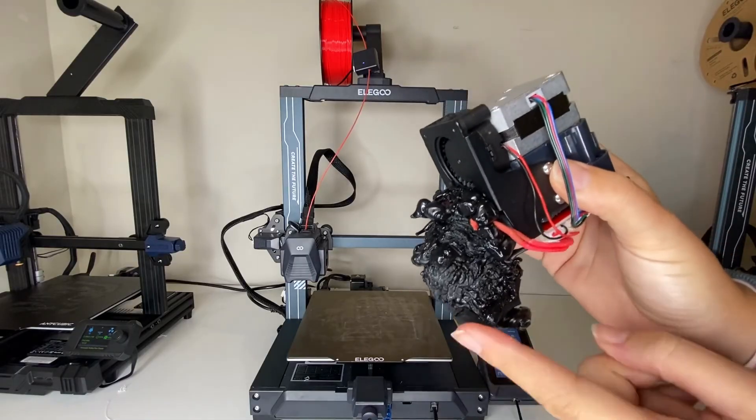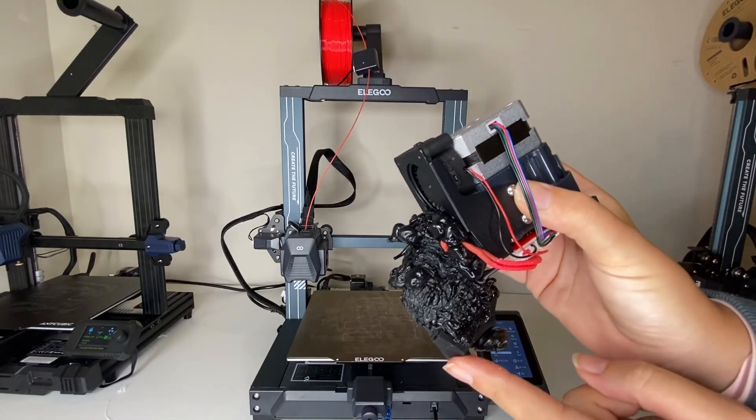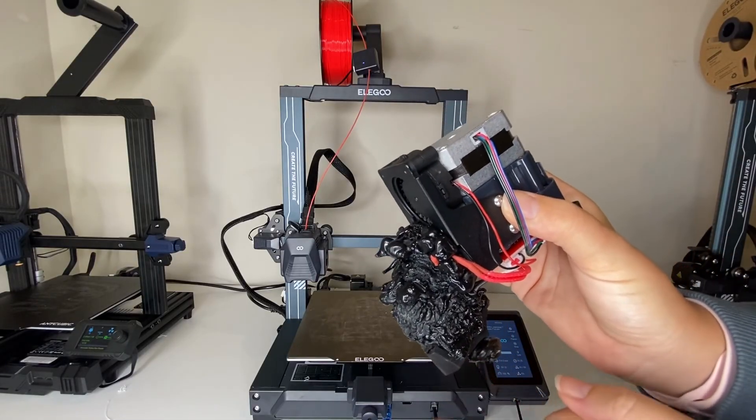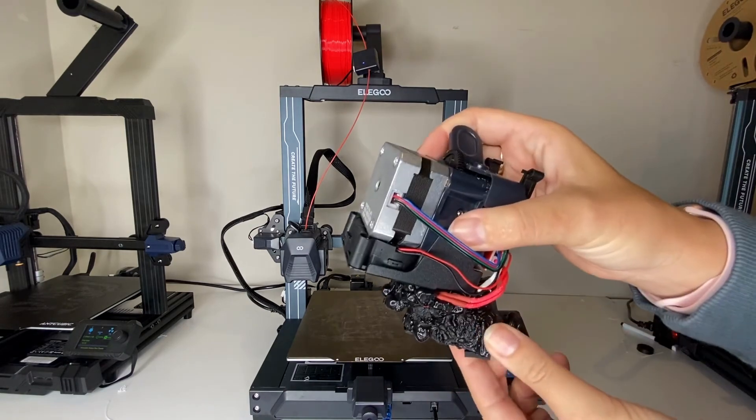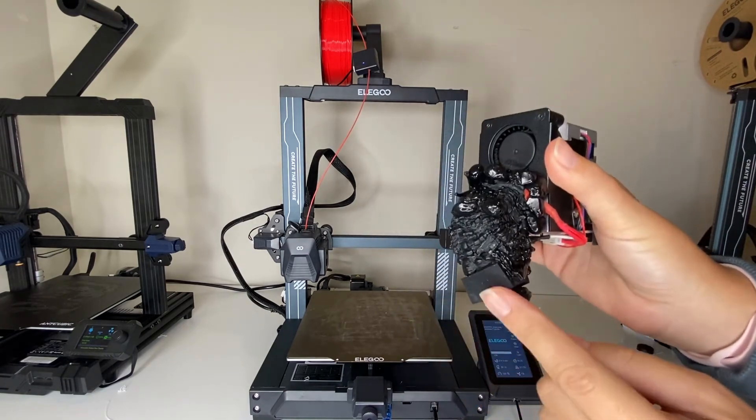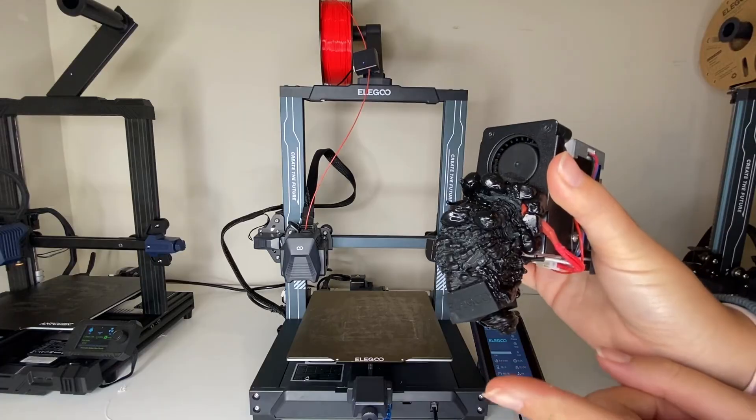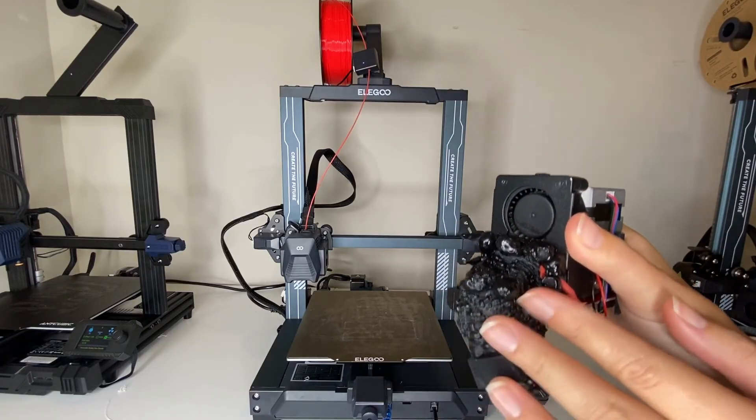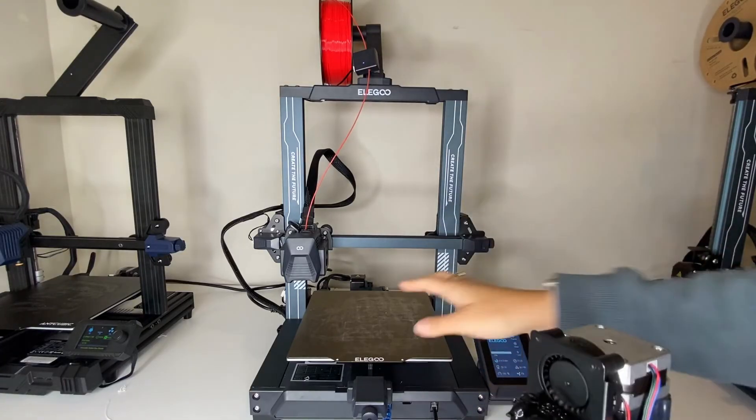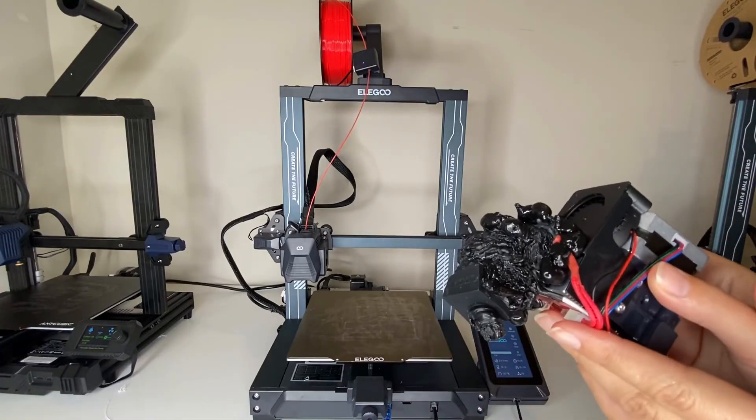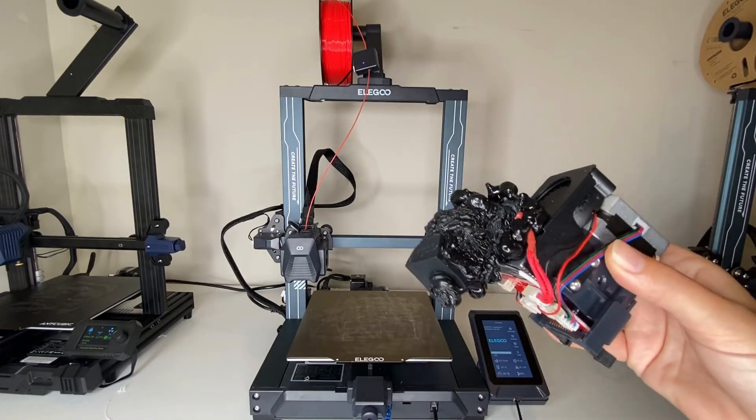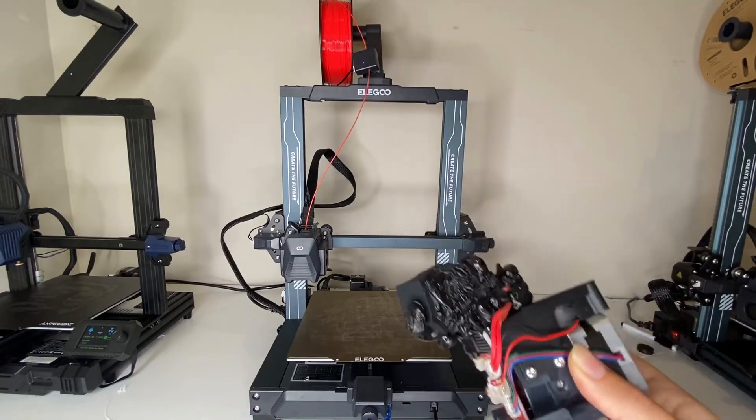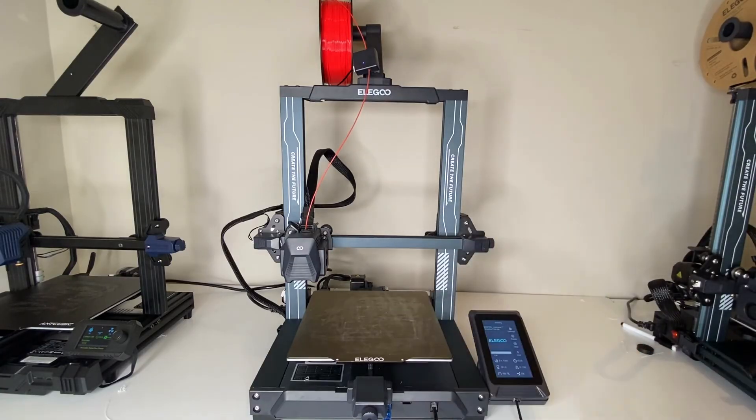Thankfully, the Elegoo customer support is amazing, and they sent me a new one through their Amazon chat function, so I'm really happy with that. But yes, you do need to watch your print and actually make sure that that first layer is sticking well to your bed, that you don't have any immediate errors, and then keep checking on your print because otherwise you can end up with a filament mess like this, which can be a huge problem.